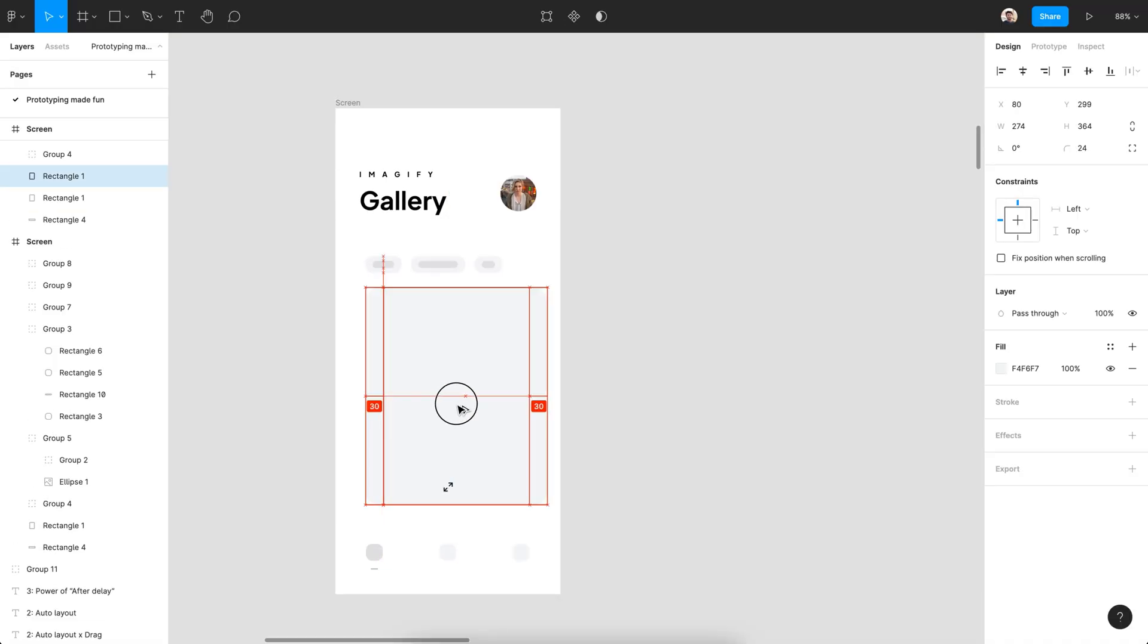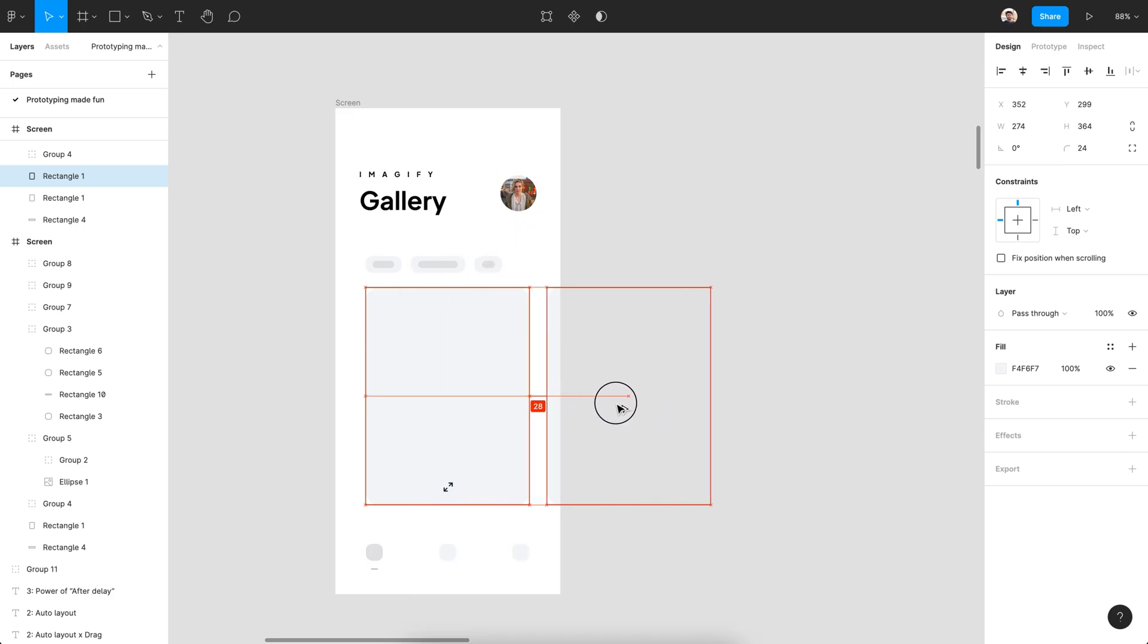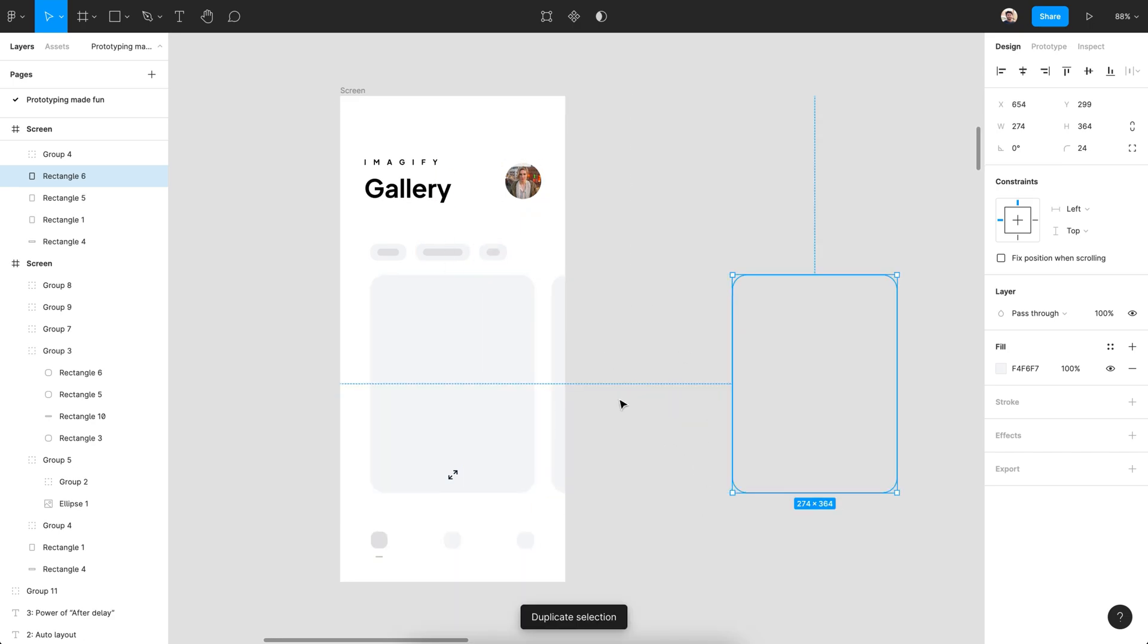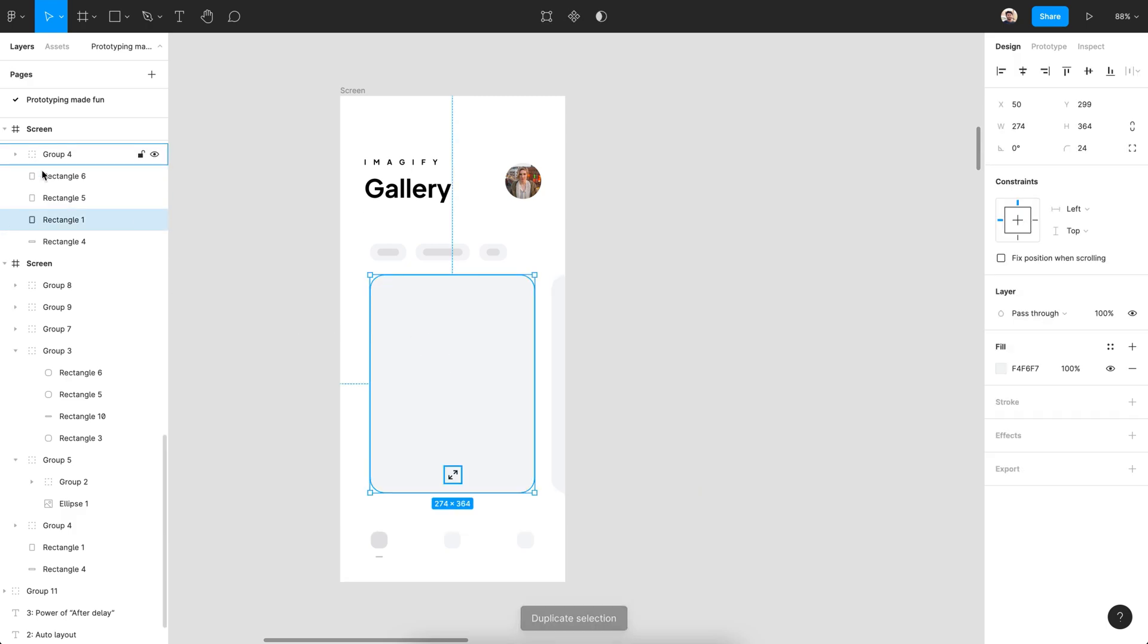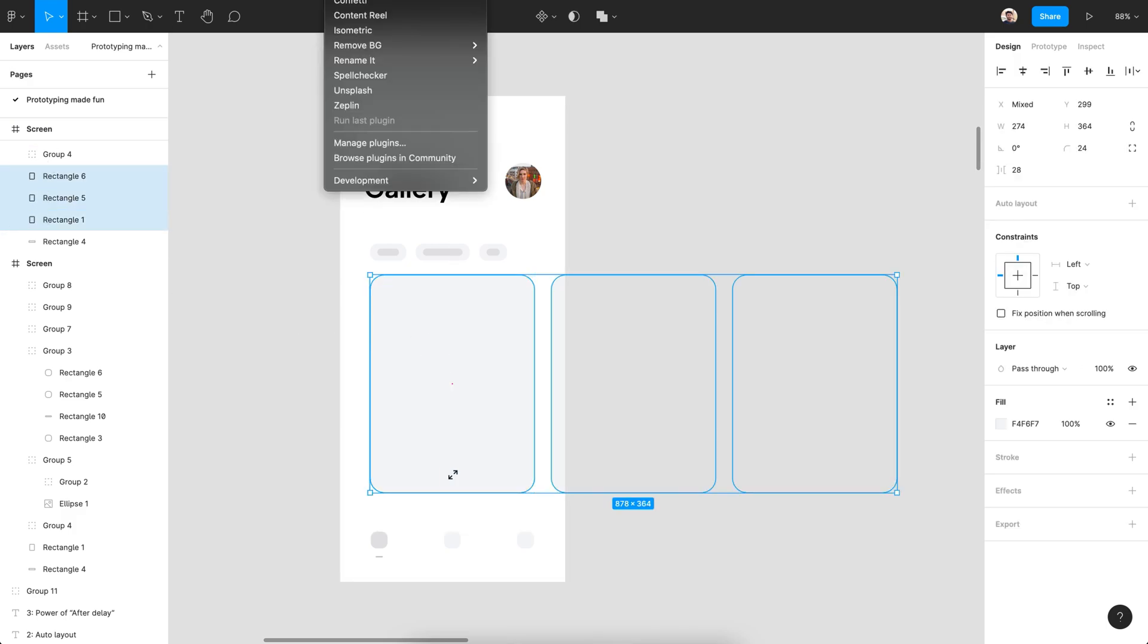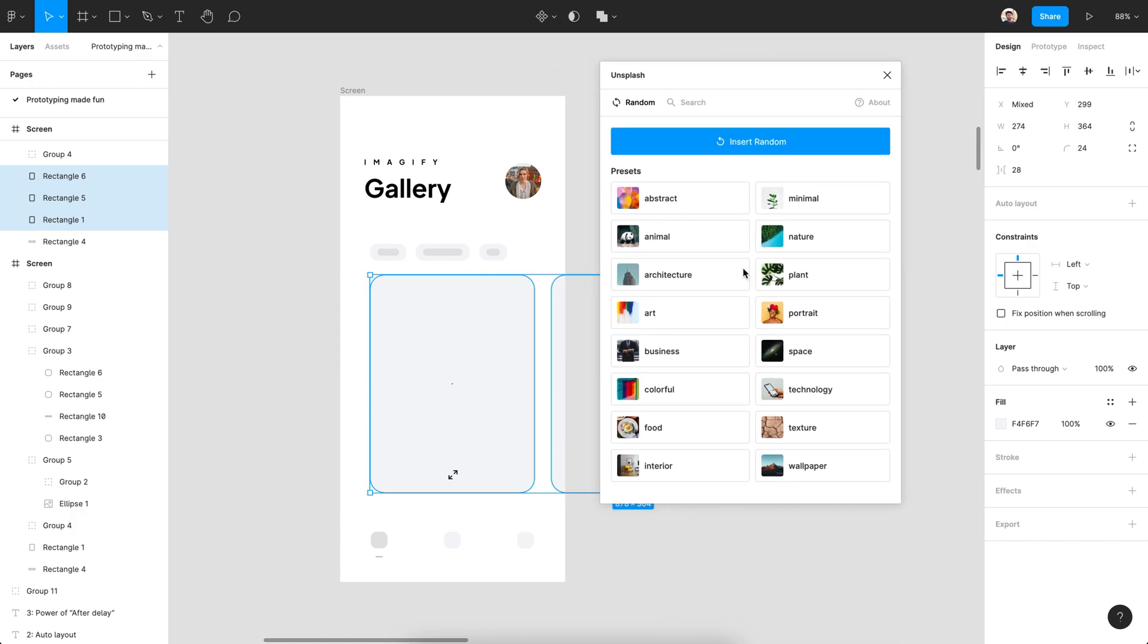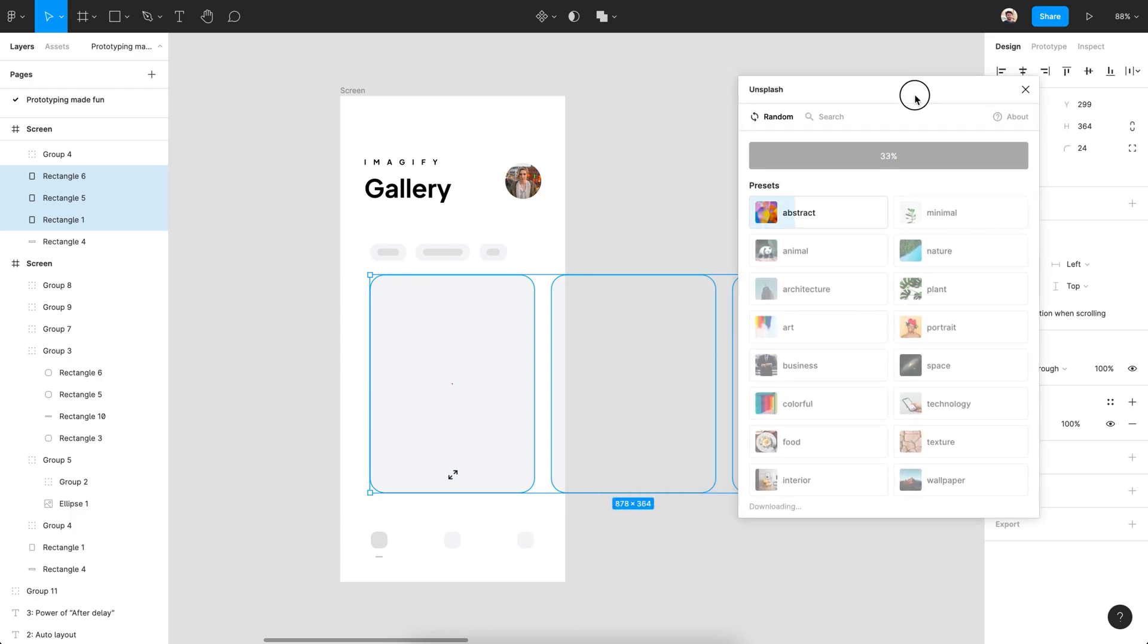Create two cards and place them right outside of the screen. Make sure you don't delete any of this. This will come handy later. I'm using the Unsplash plugin for filling out the cards with random images.